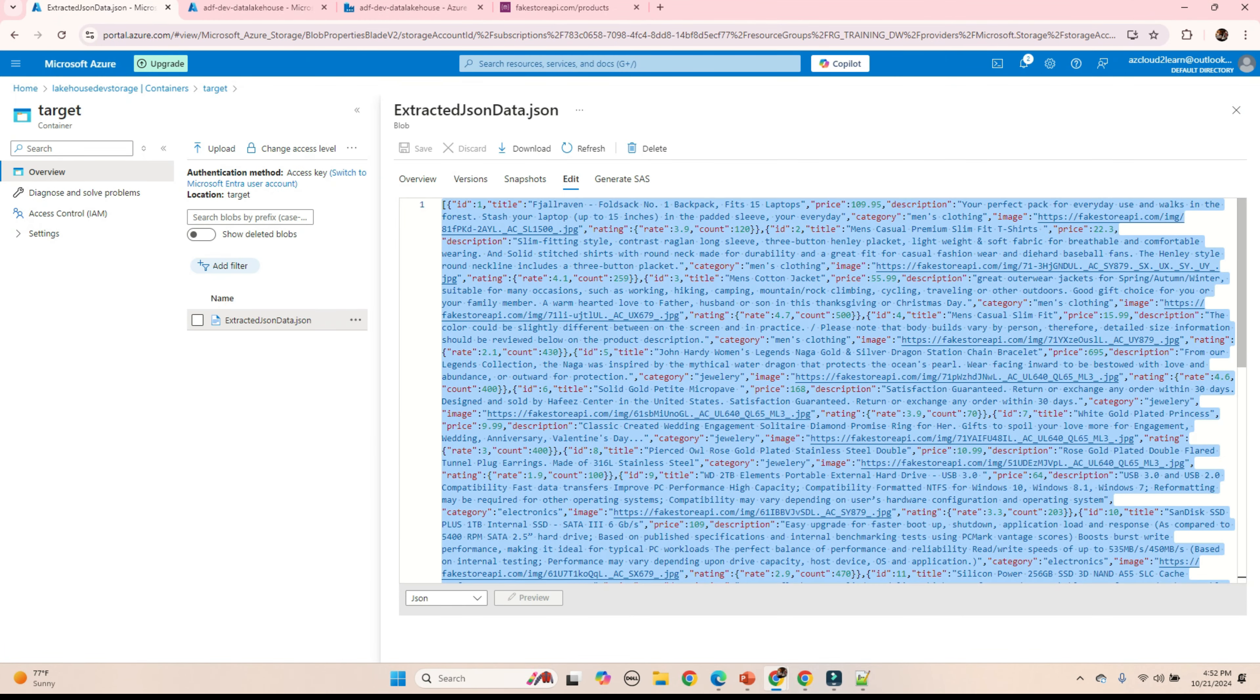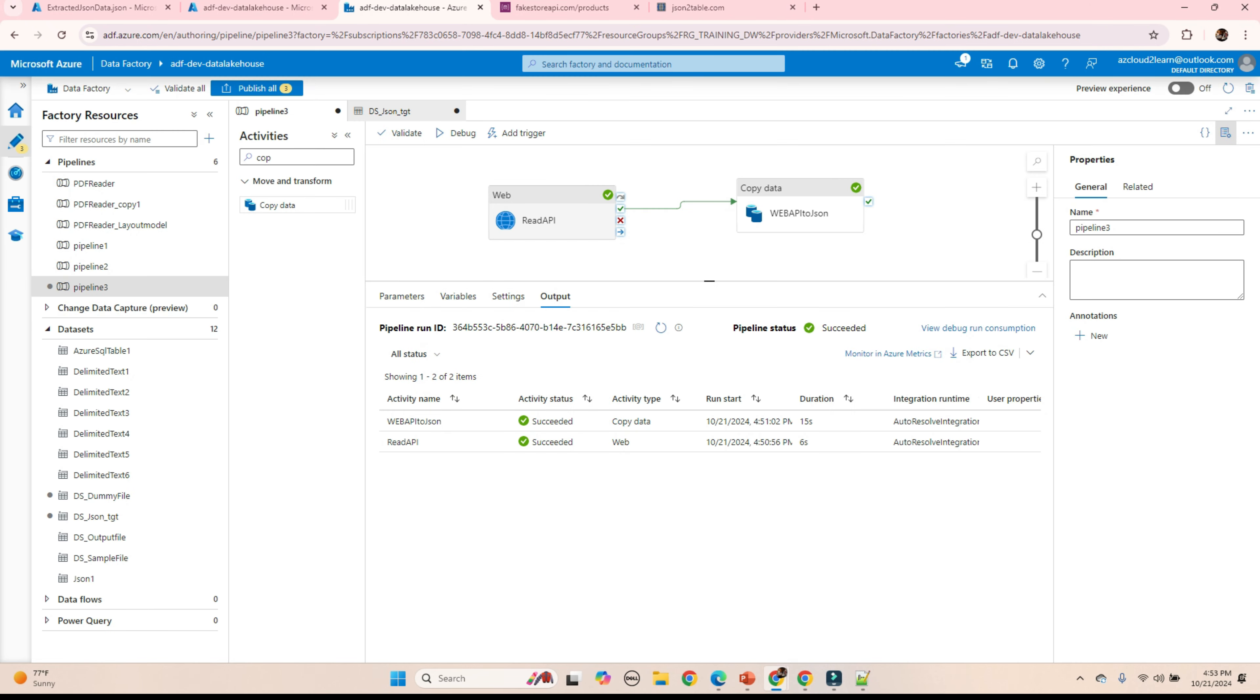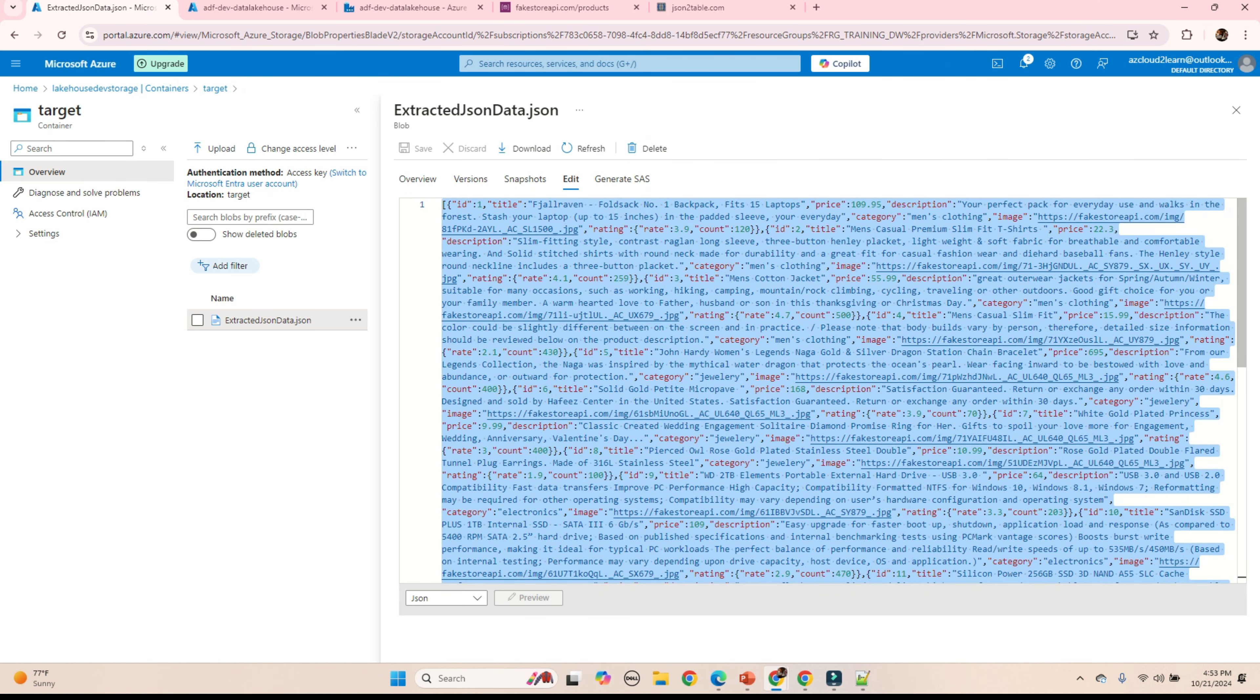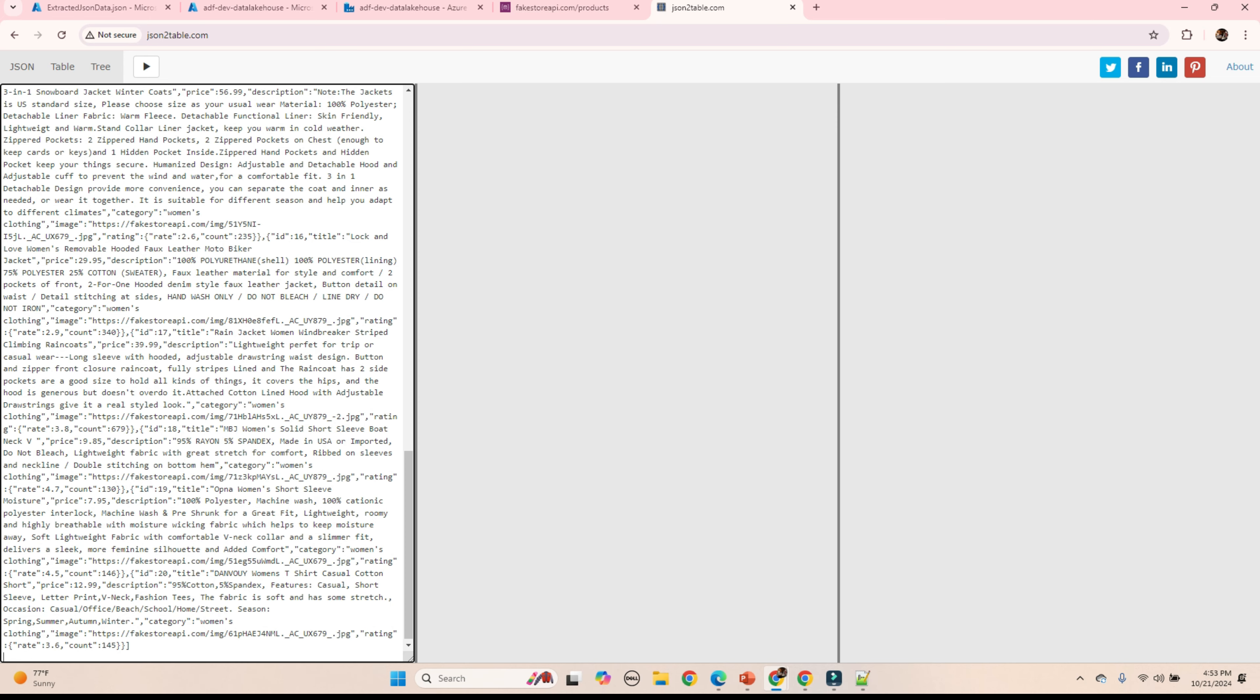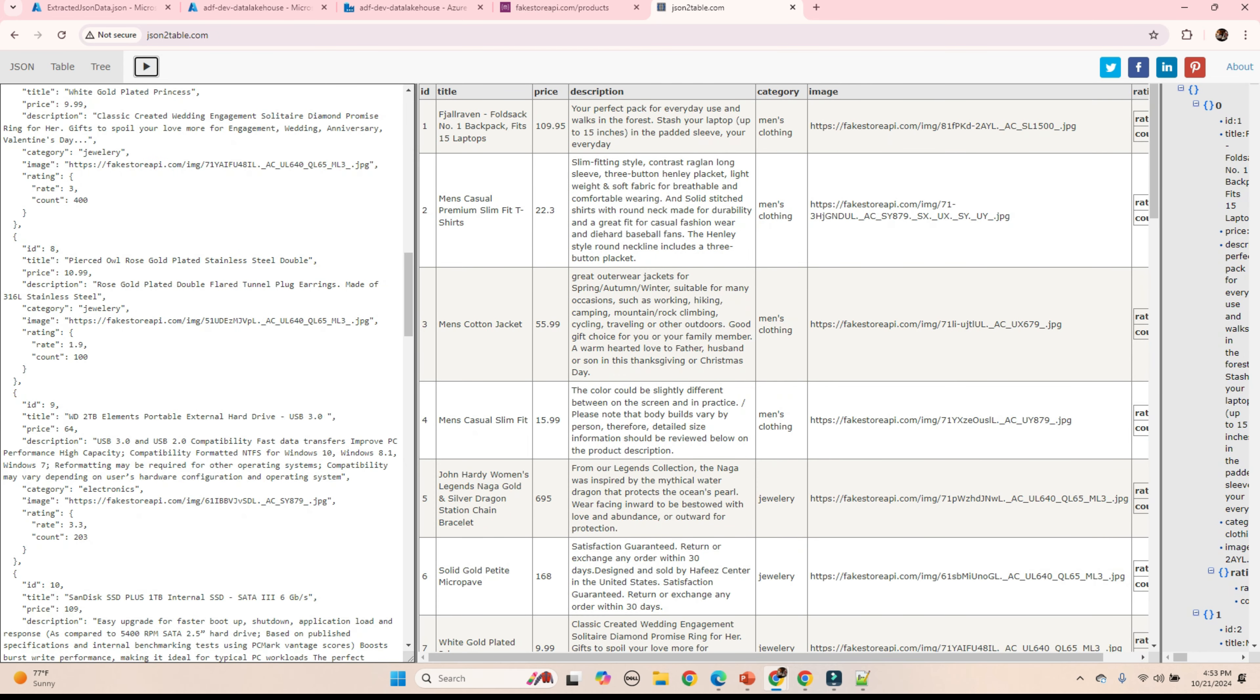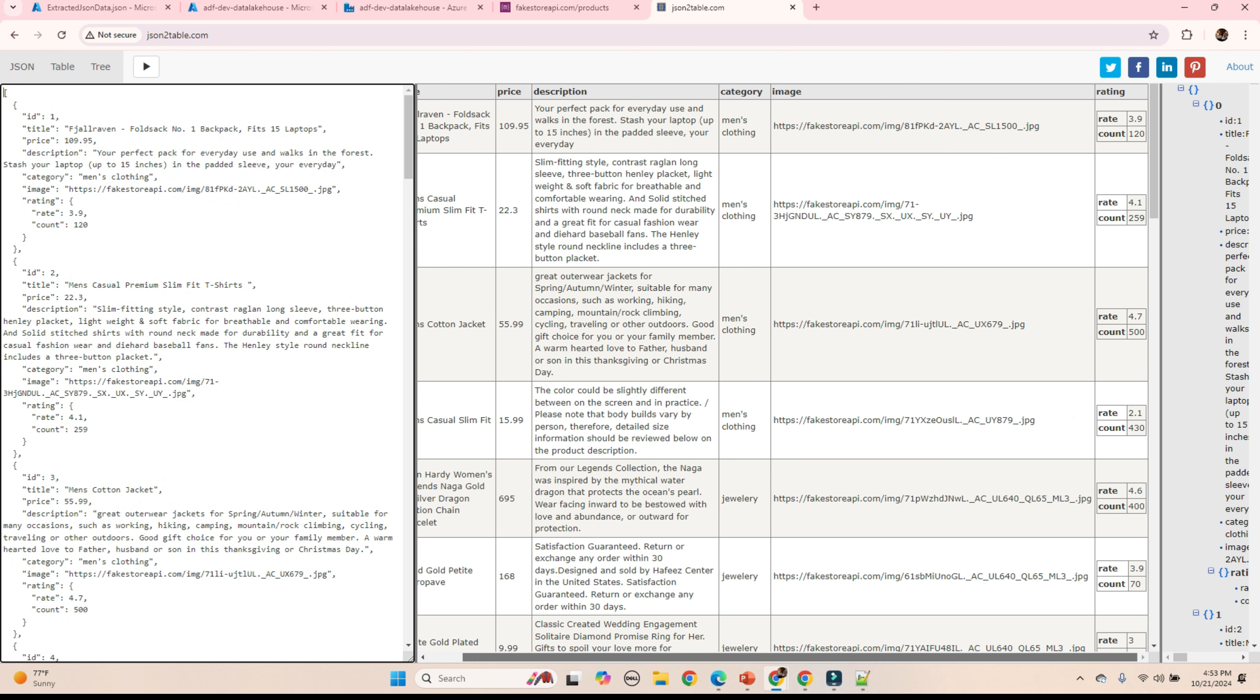We can also validate this JSON data. There are some sites to validate it. This is our JSON output. Copy this. Paste it. This is how this JSON data is converted into a tabular format.